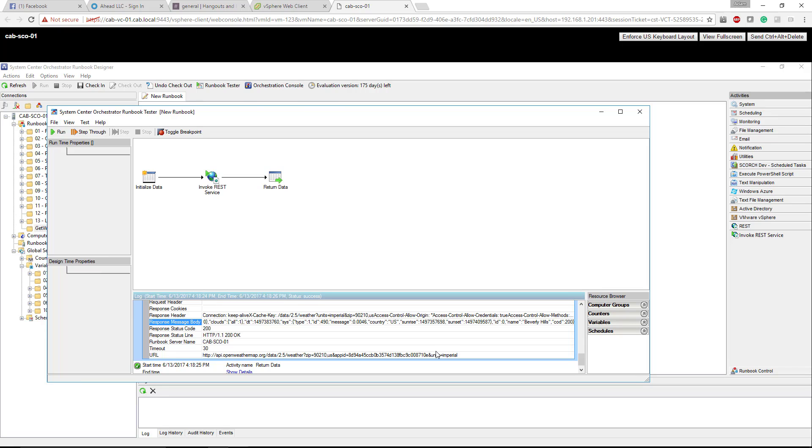I hope that helped give you a better idea of how to execute an HTTP REST API call within SCORCH. If you have any questions feel free to leave a comment, subscribe to my channel. Thank you and have a great day.